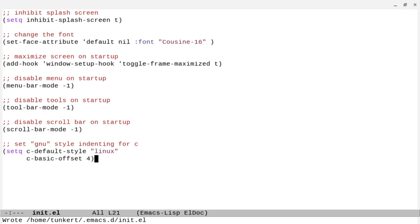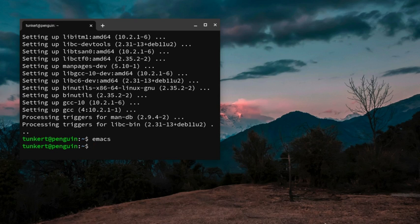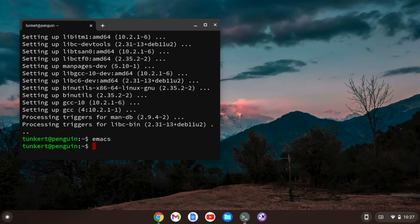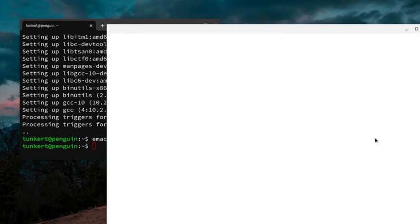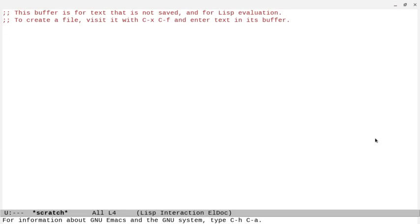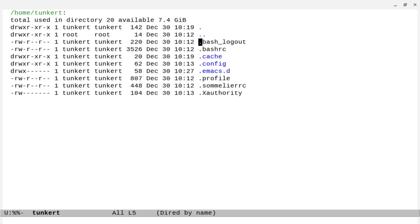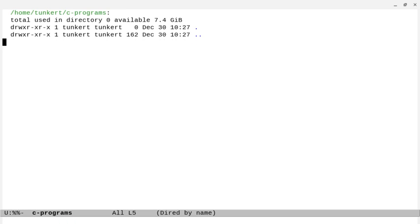So right now what I can do is I can go to, well, let's first quit out of here. So let's quit out of Emacs. Let's fire it back up. And let's go to DIRED, and let's create a folder called c-programs, and let's go in there, and let's create a file, and we'll call it test.c.